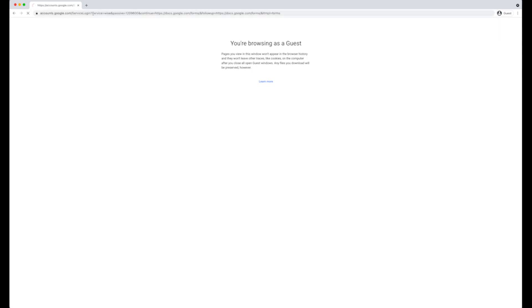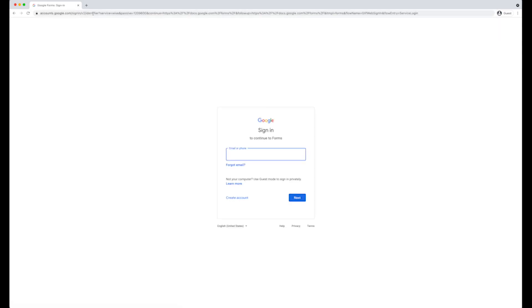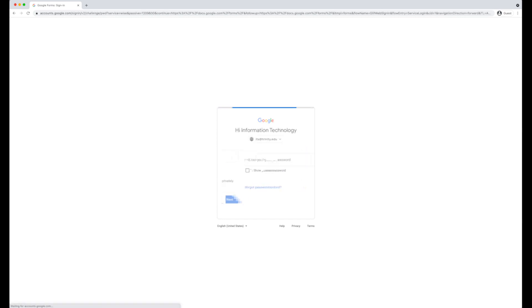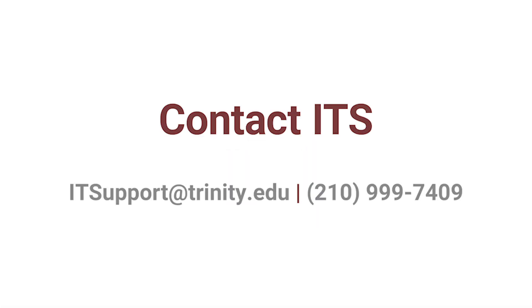On the sign-in page, enter your Trinity email address and click Next. On the next page, enter your password and click Next. If you forgot your password, contact ITS via email at itsupport@trinity.edu or by phone at 210-999-7409.